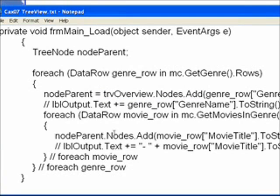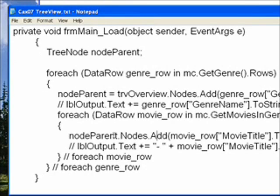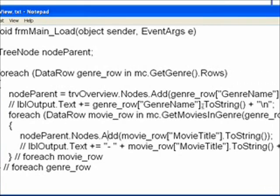This basically creates a tree structure. In the first case we're adding to the root of the tree, and in the second case we're adding to a node within the tree — i.e., the parent node — which changes each time you change the genre read in. Underneath the tree structure node adds, I have the original writing to a label commented out to show what we've substituted it for.